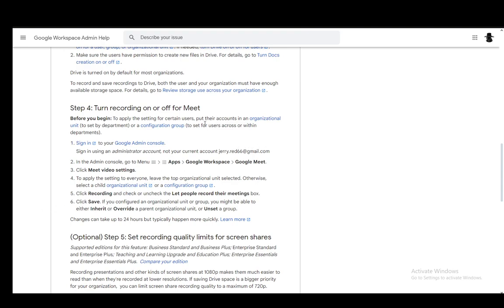Then you just click recording and select the 'let people record their meetings' box on or off depending on your needs. In this case, it will be on if you want to enable it.